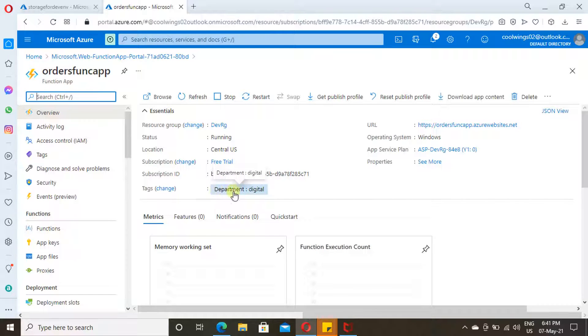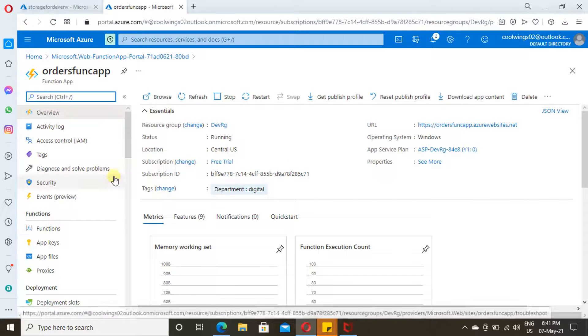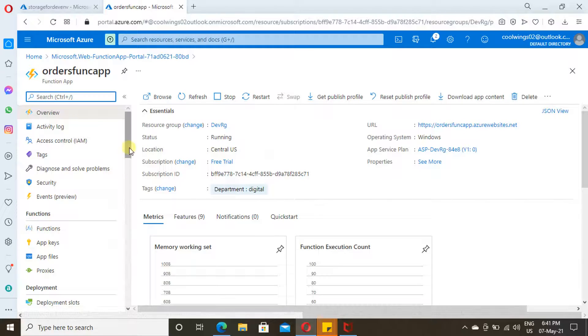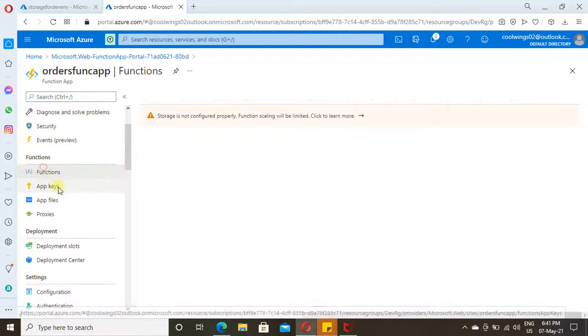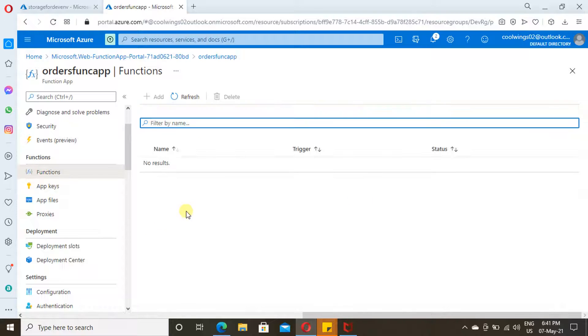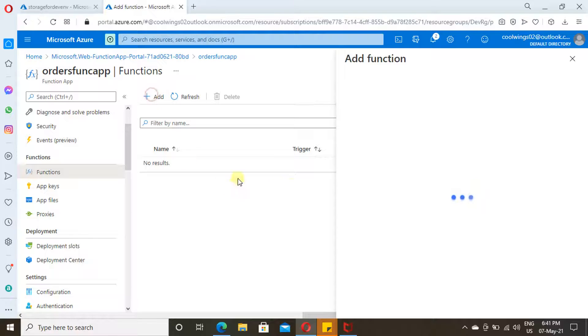This is the tag information which we have provided. Just scroll down. Here you will find Functions. Here only we are going to create our function. Just click on Add.